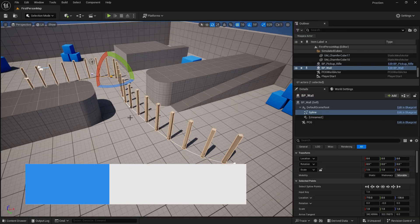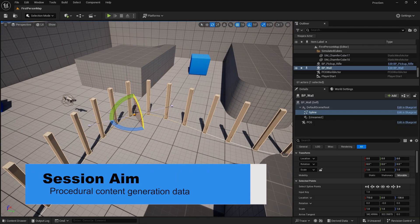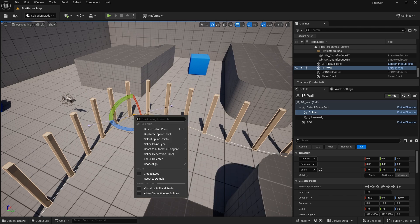First of all, we're going to start off looking at the data generation that we get from procedural content — where do we get this data from, how is it generated, and what can we do with it. So let's take a look at how this works in the setup for our procedural content generation.